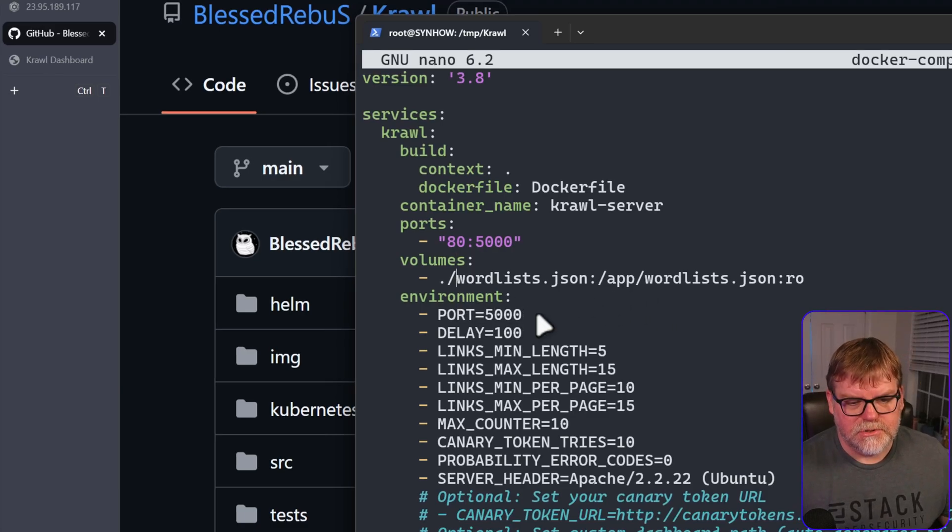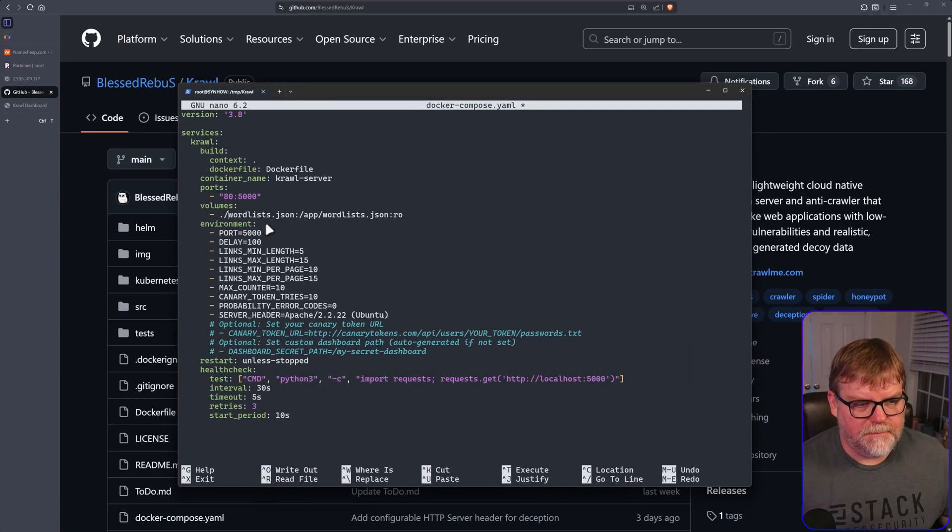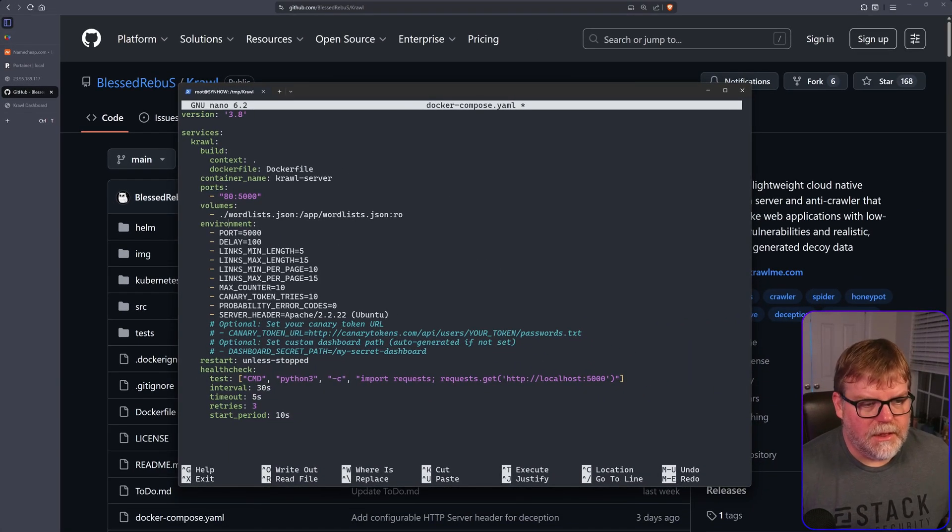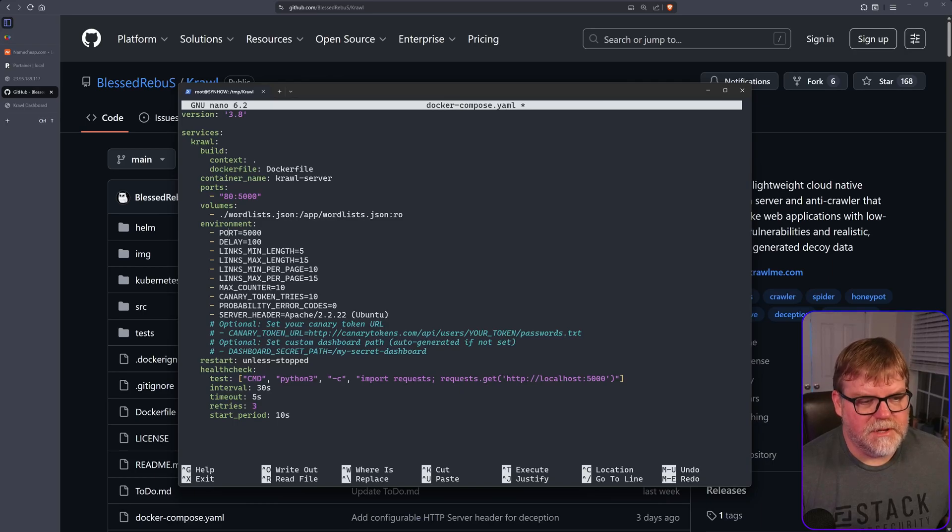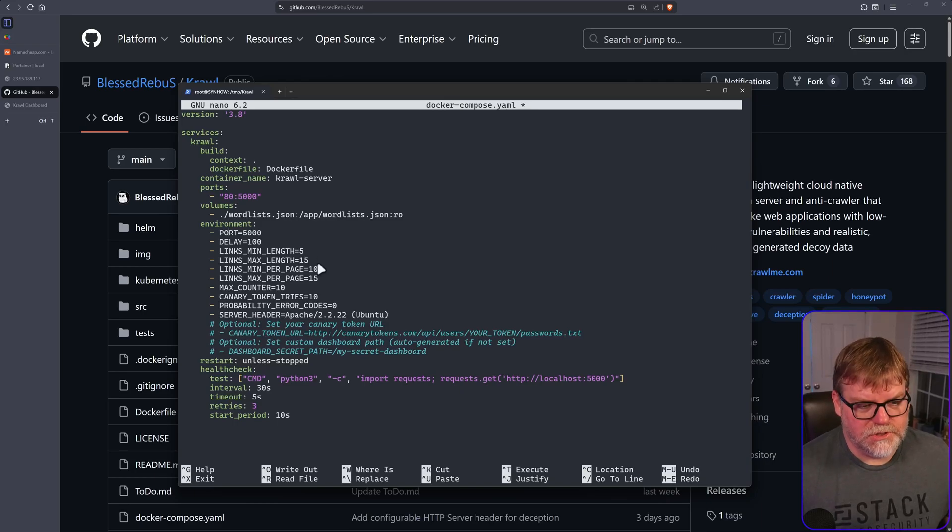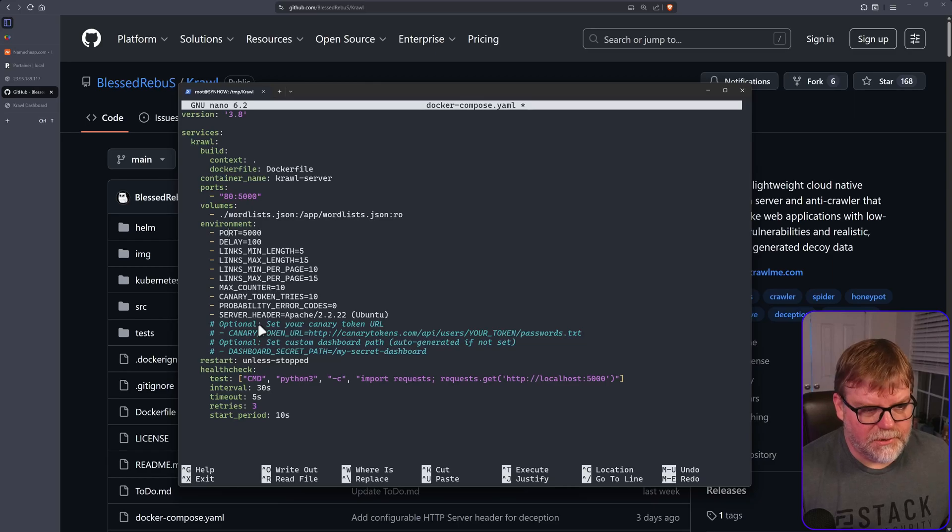Let's see here. Zoom out just a little bit. The rest of these environment variables you can change if you want to. Let's see what we have. So delay, links, all this stuff's fine.